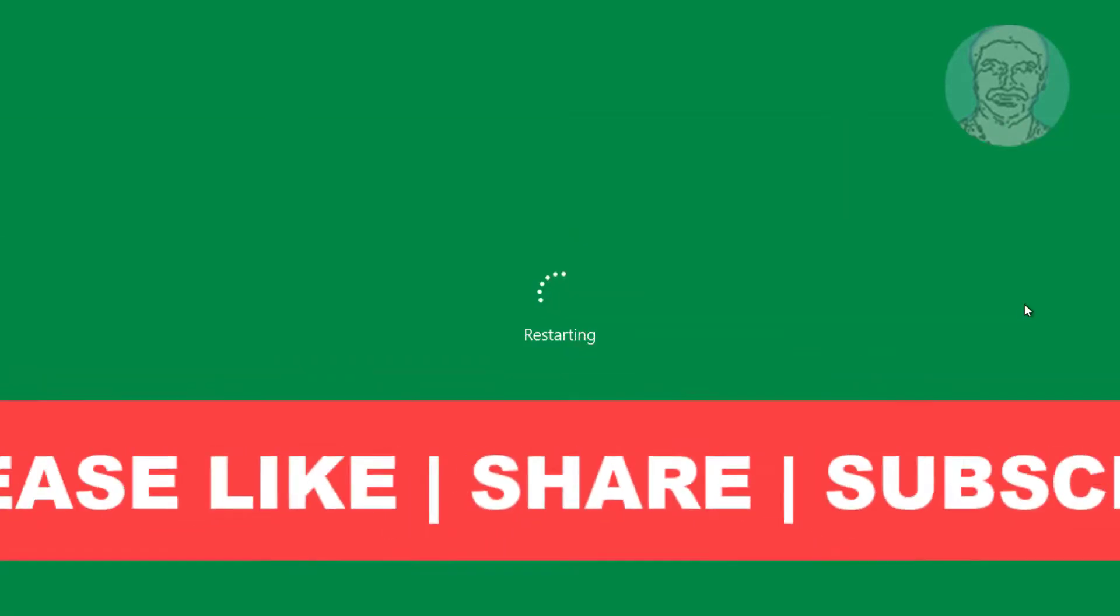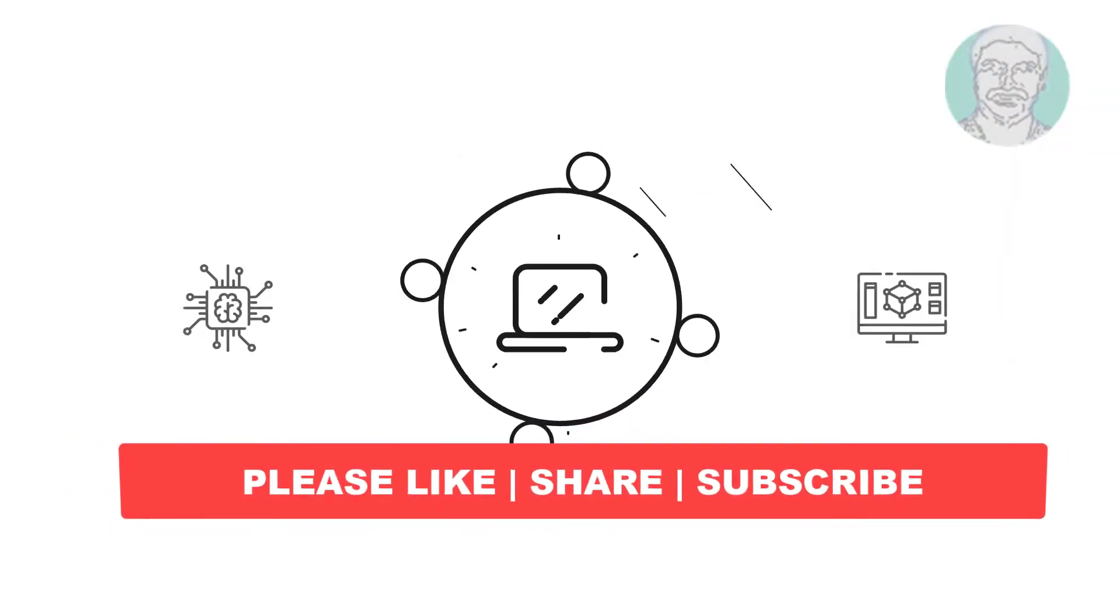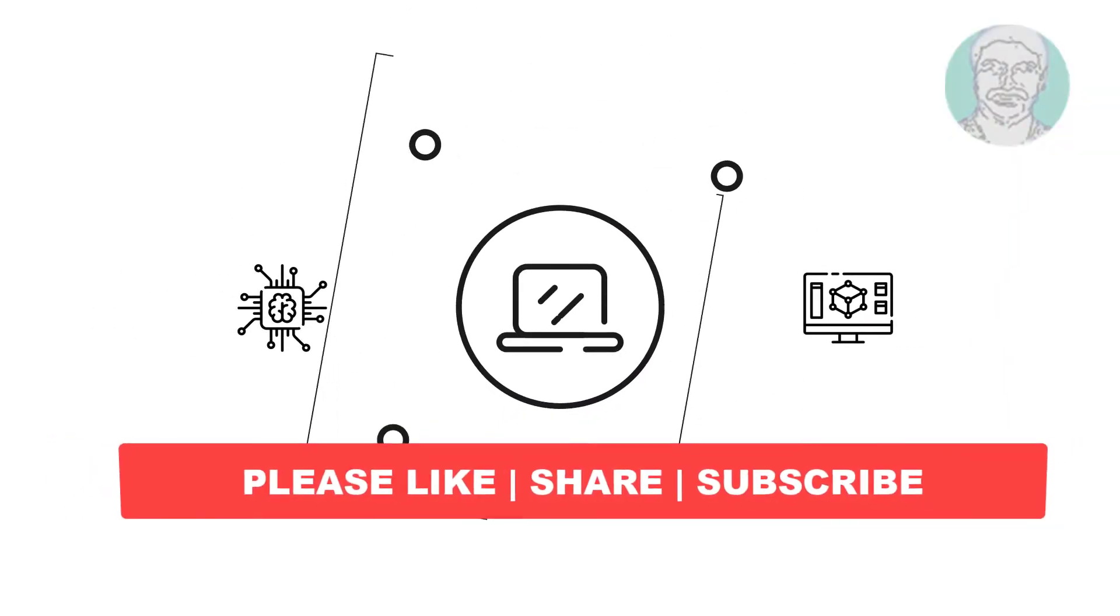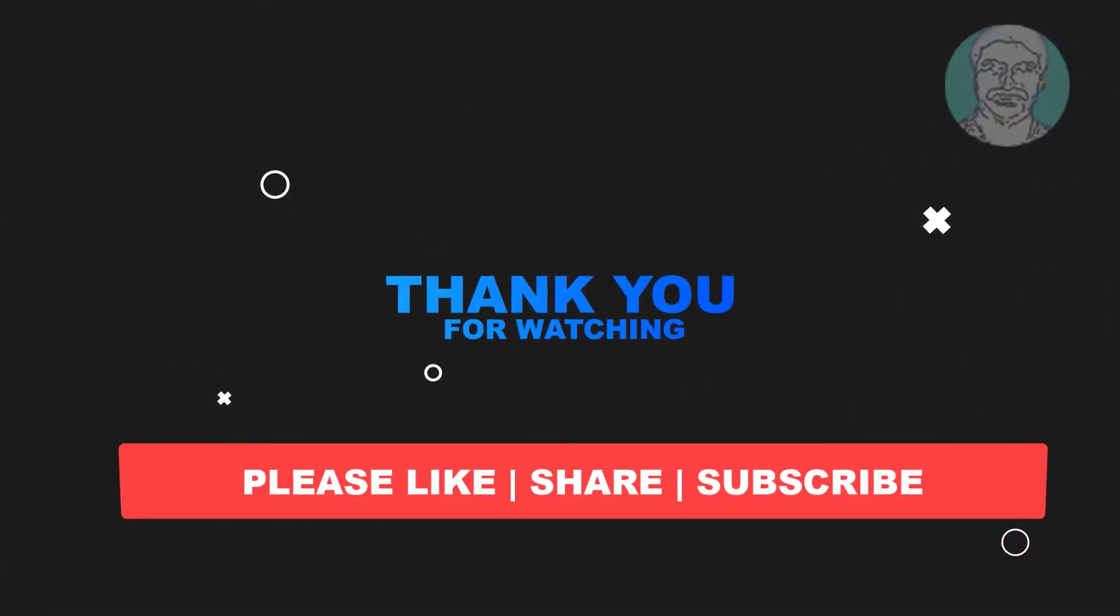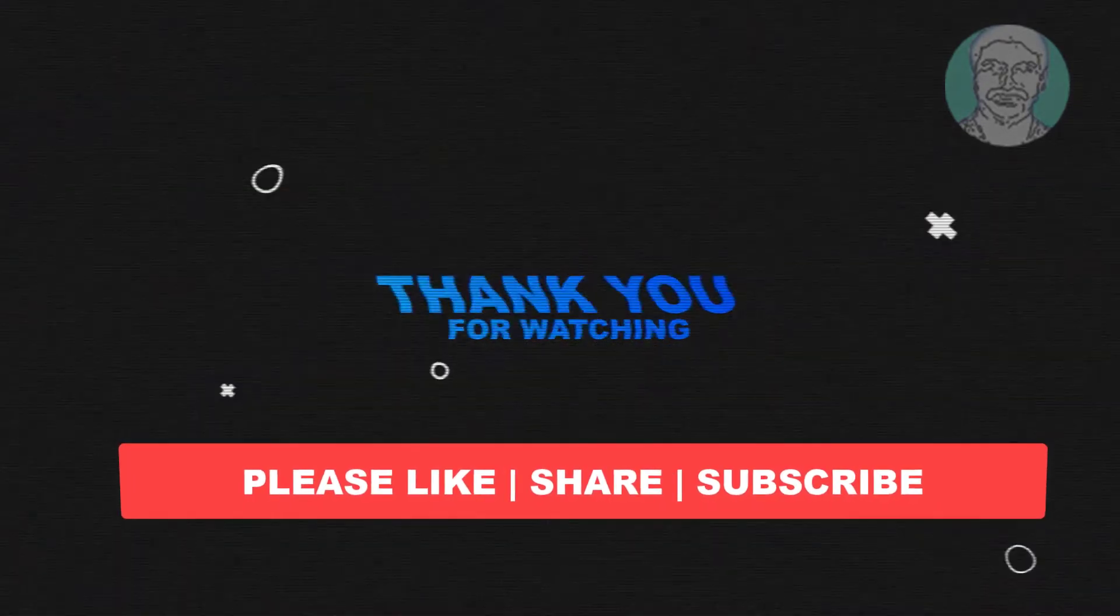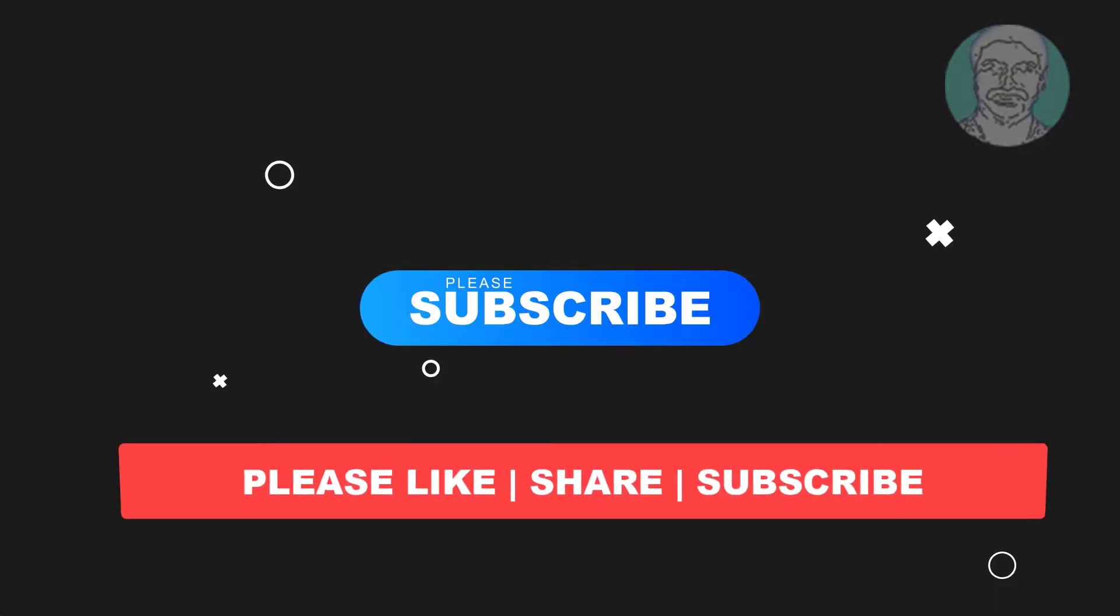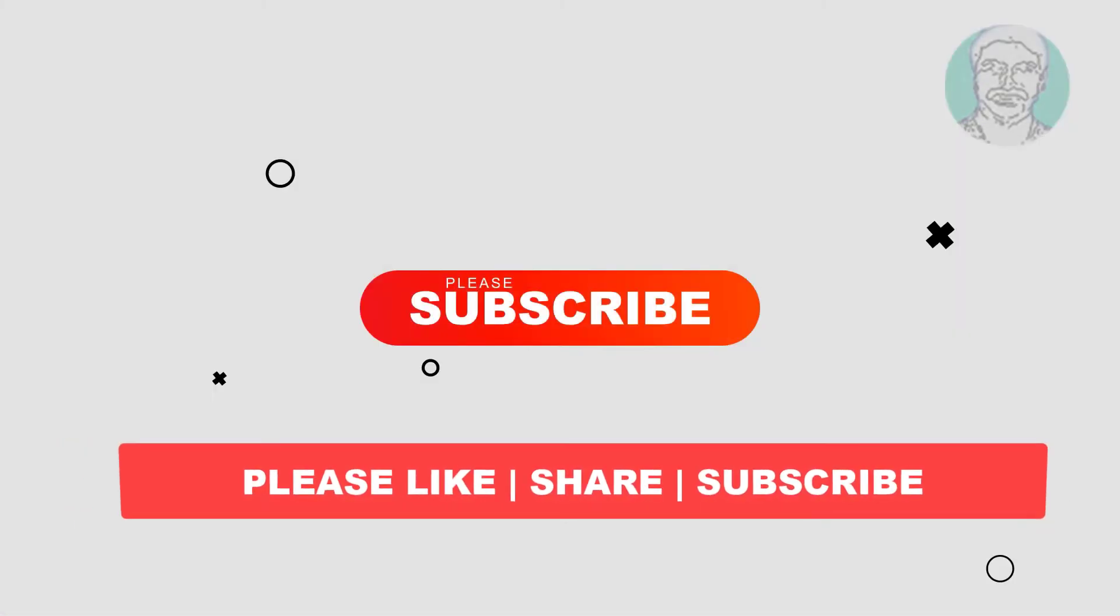I hope this video tutorial helps you. Please like, share and don't forget to subscribe to my channel. Thank you very much. See you next video.